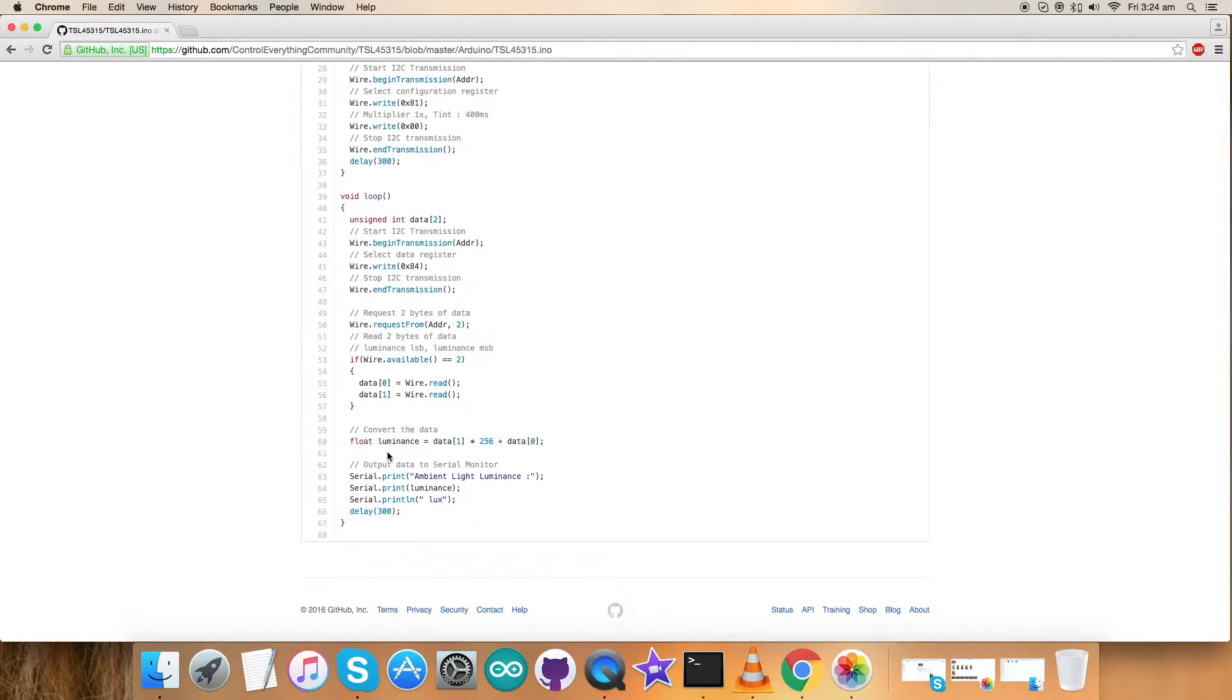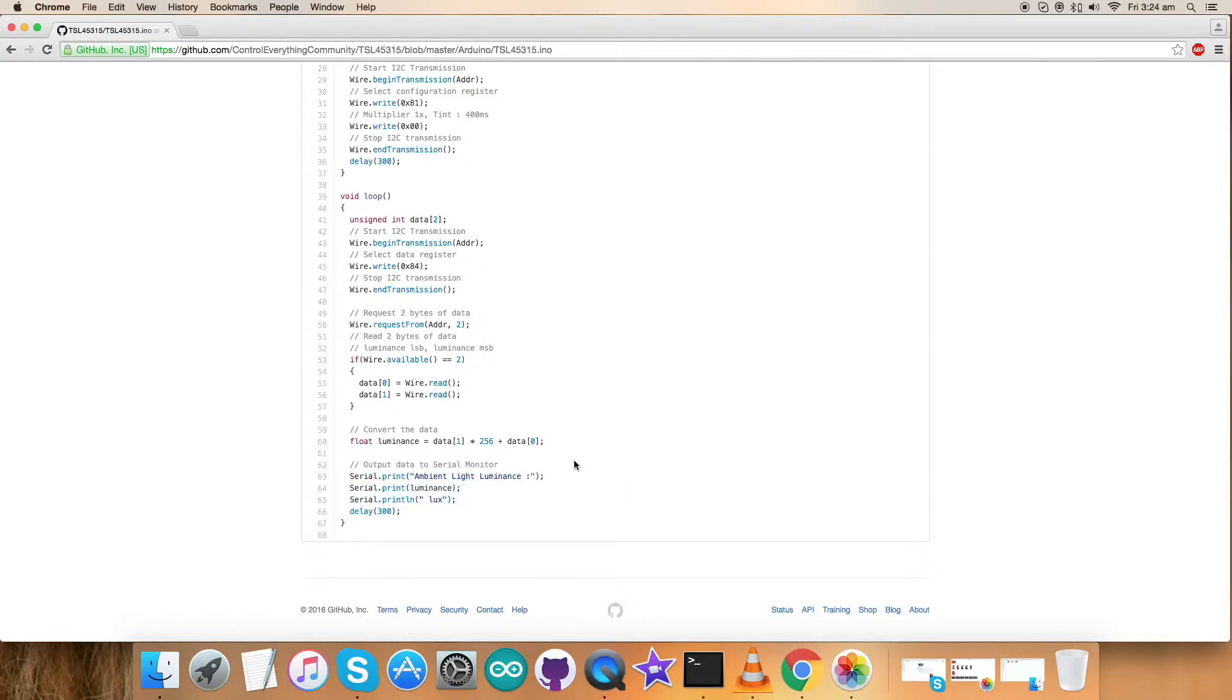At the very end of our code we have output data on the serial monitor which is ambient light luminance in the unit of lux. So this is how our code looks like. Let's have a look at how it works.